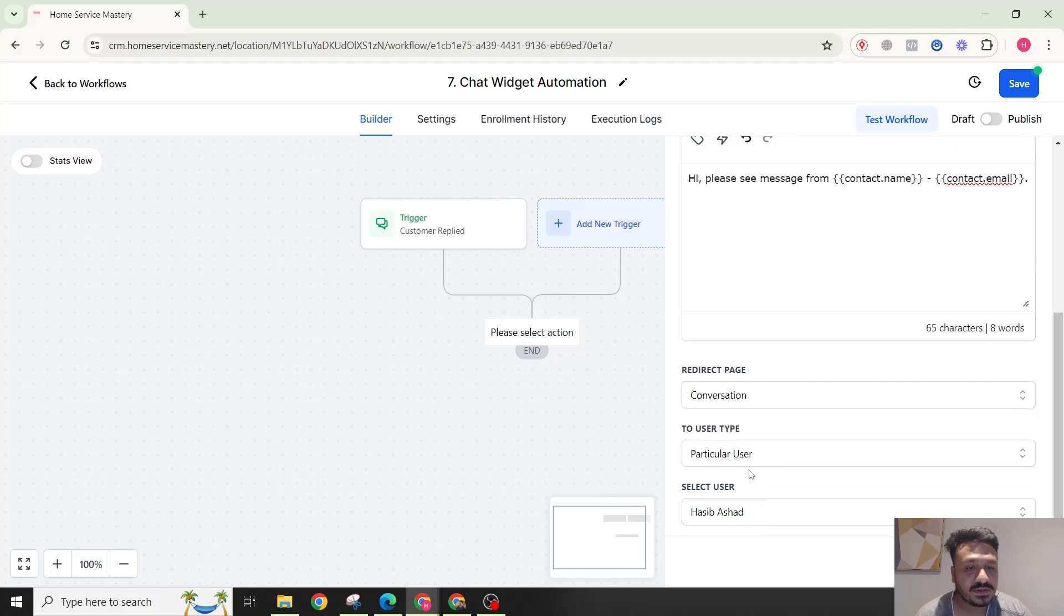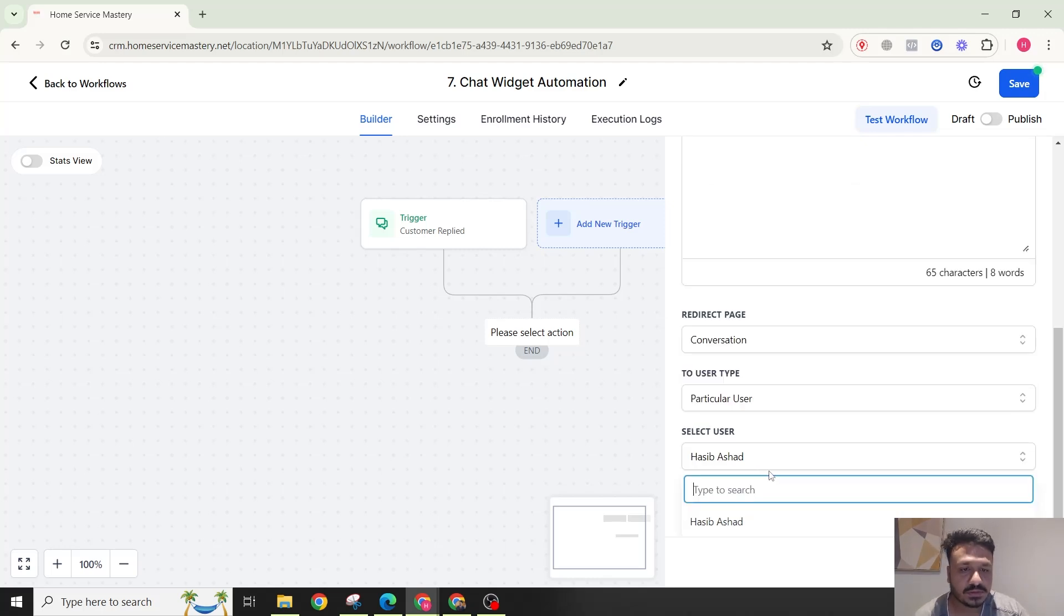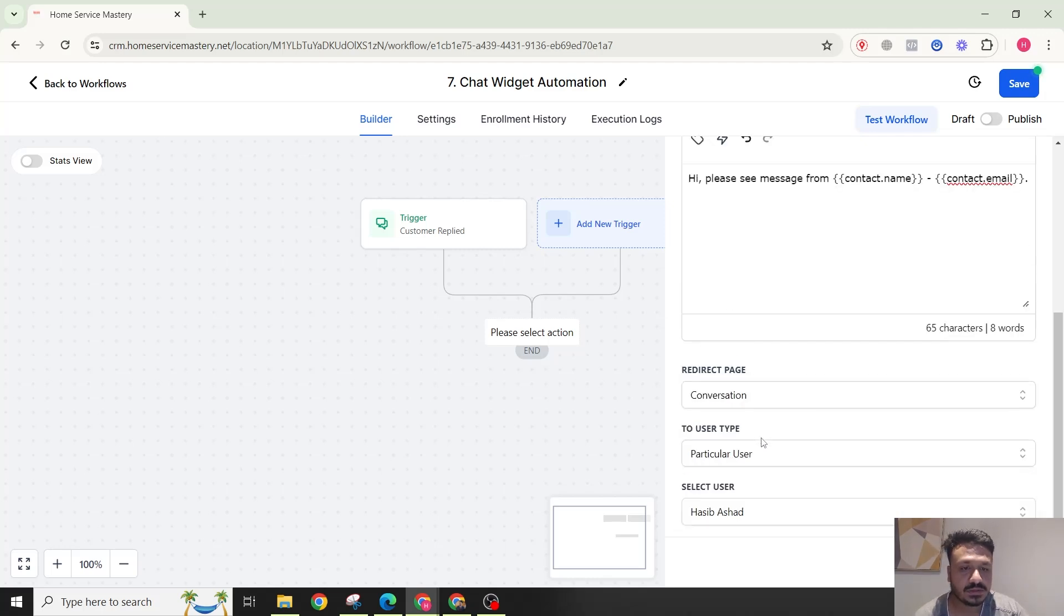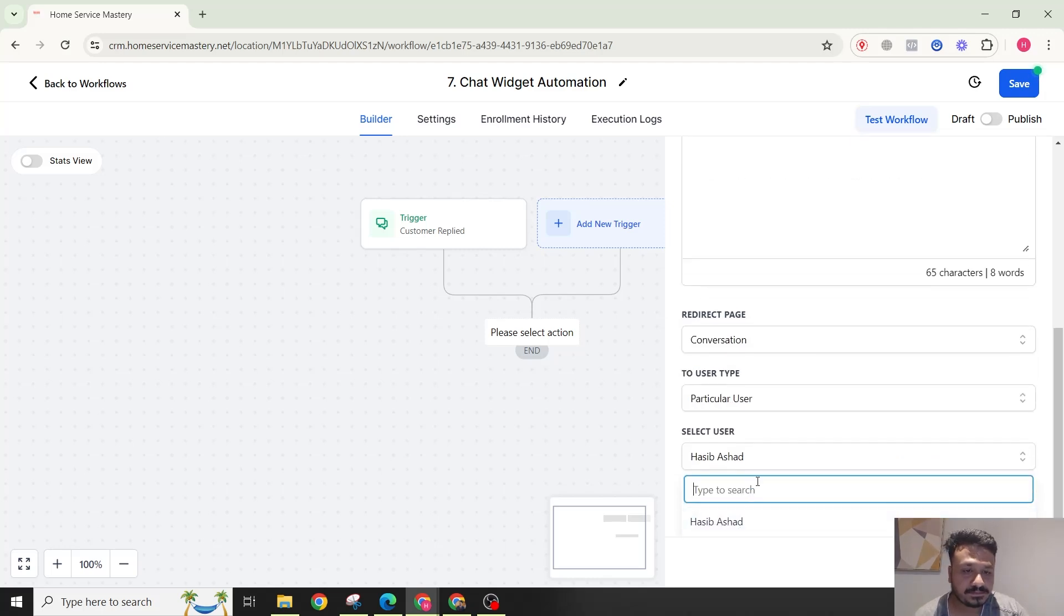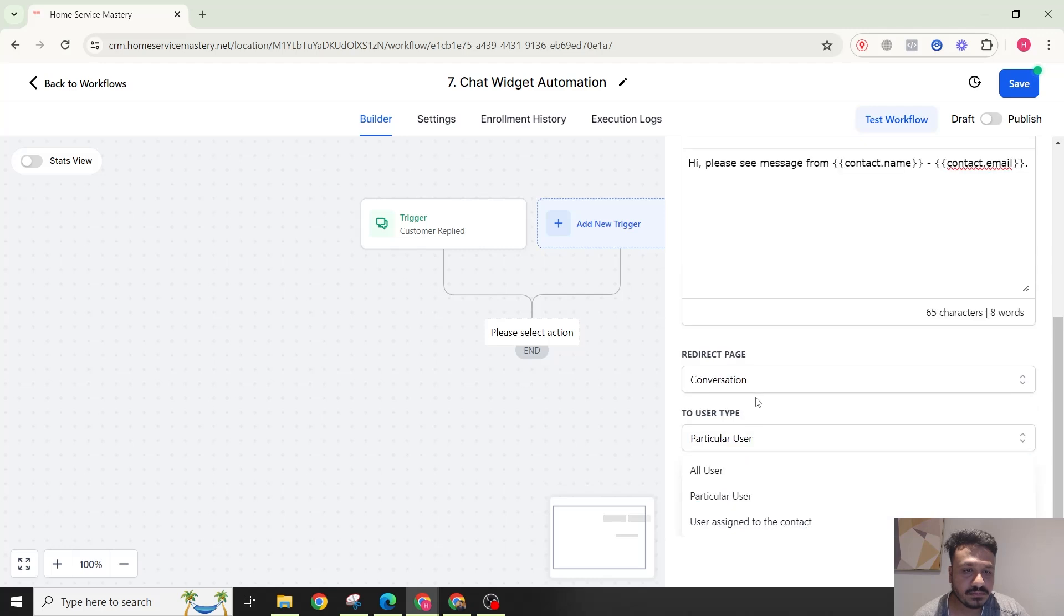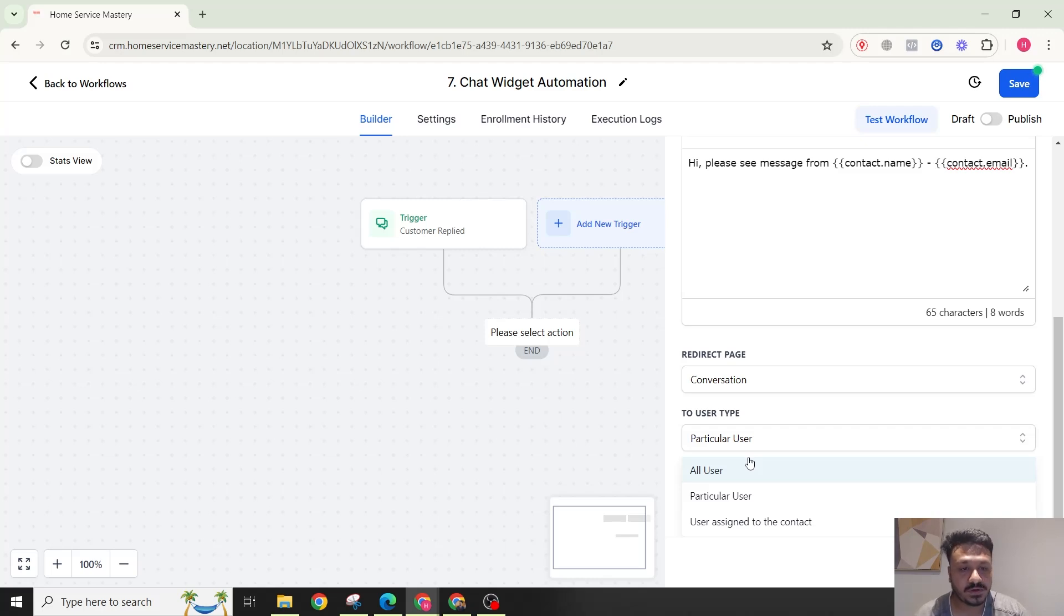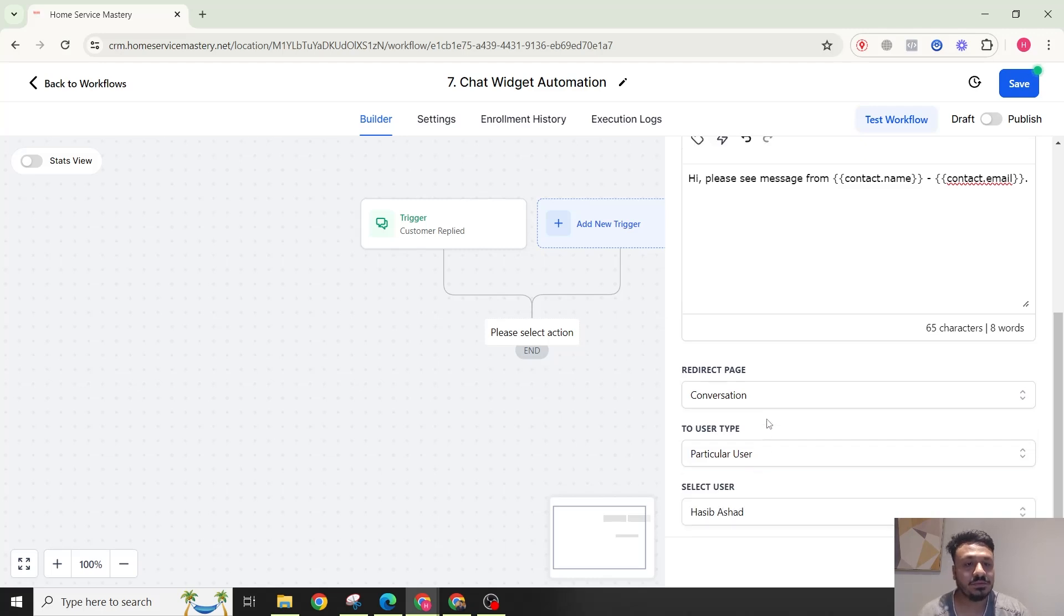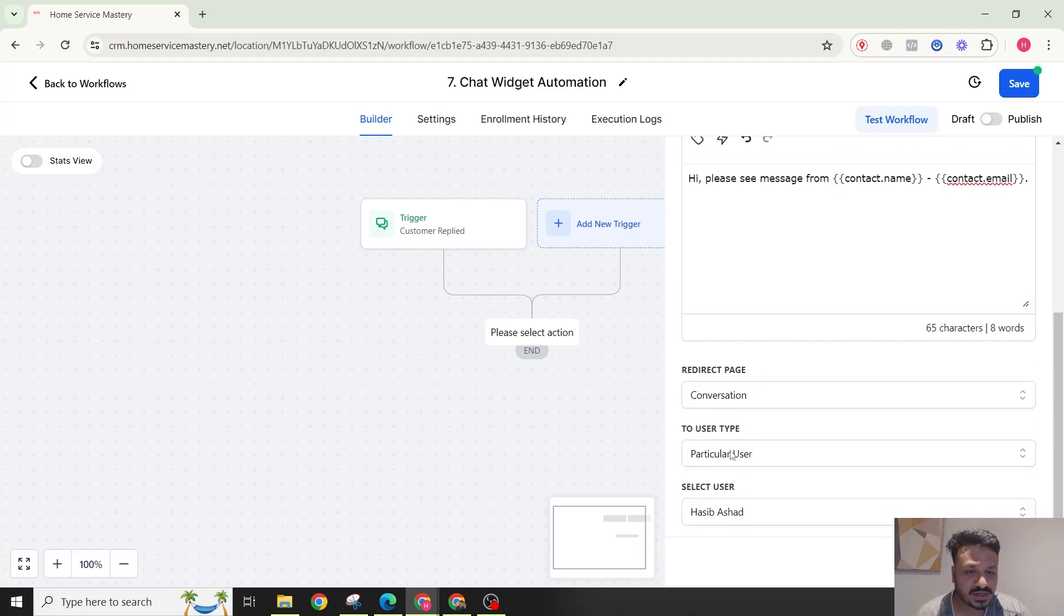It depends on who deals with sales or who deals with the regular conversations in the company or in the business. You could just assign it to all users. If you send a notification to all users, whoever responds to it first will be the one talking to it. But the best practice is to assign it to a particular user.